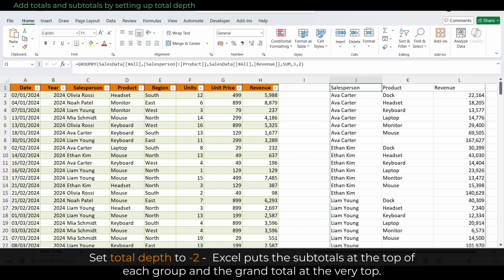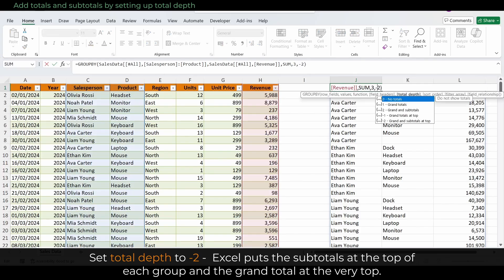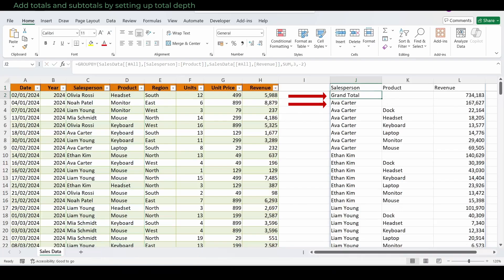If we set total depth to minus two, Excel puts the subtotals at the top of each group and the grand total at the very top.